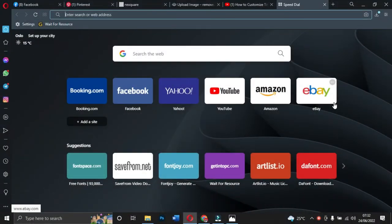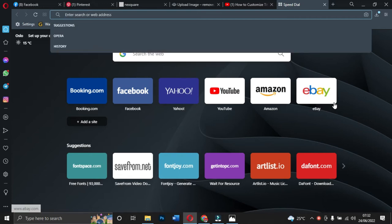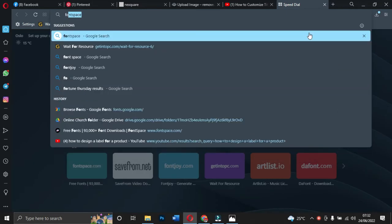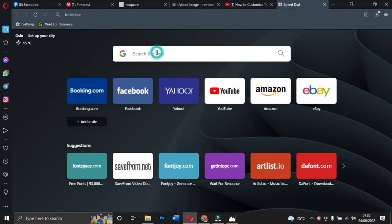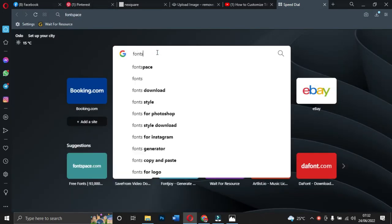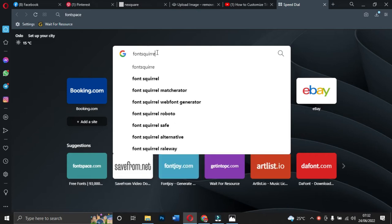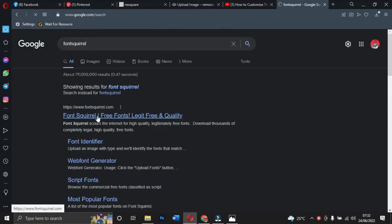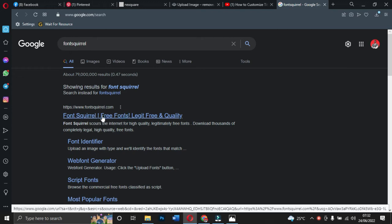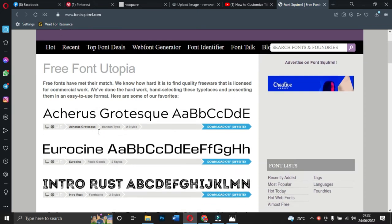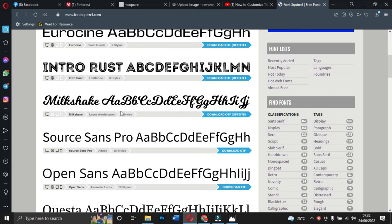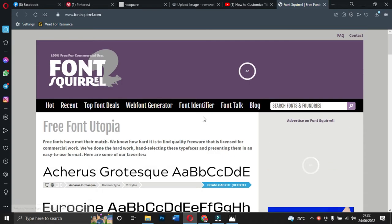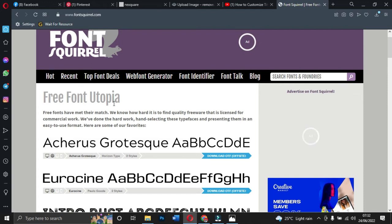The next site we're going to look at is Font Squirrel. Search for 'font squirrel' and click on it. It will take you to fontsquirrel.com. You can get any font you want here — it says 'free fonts utopia'. Font Squirrel is one of the top five free sites where you can get free fonts.